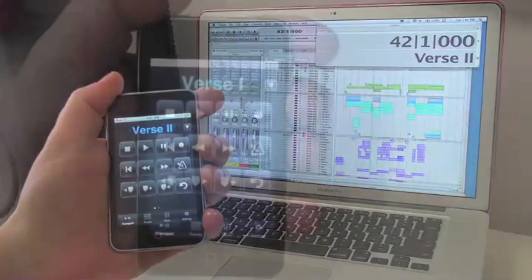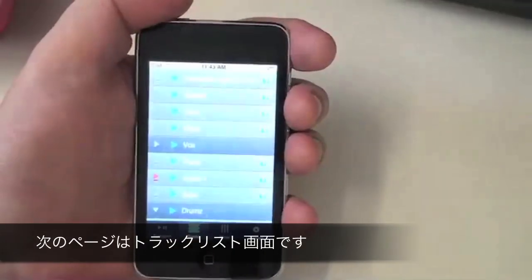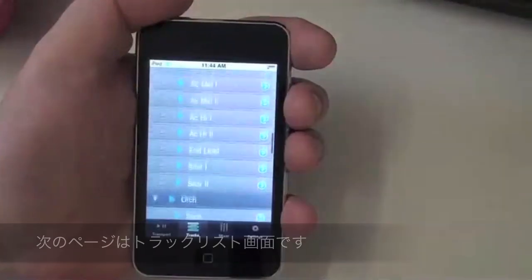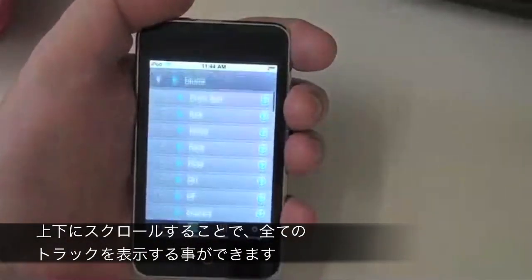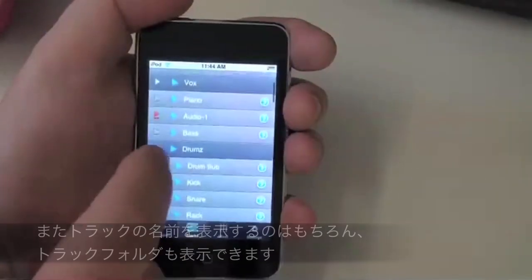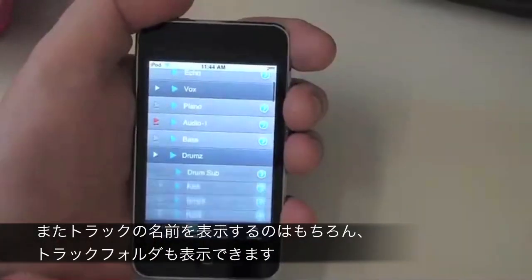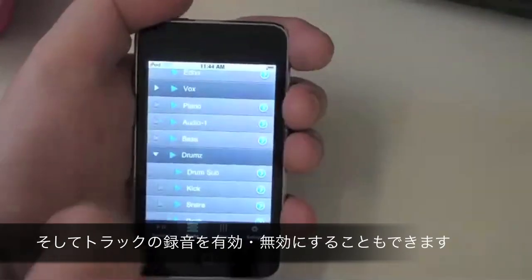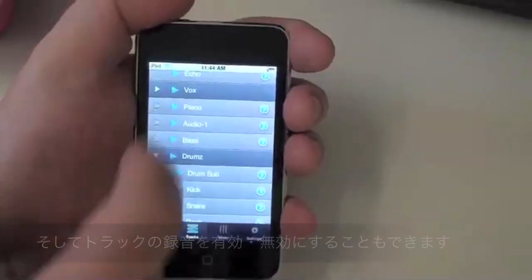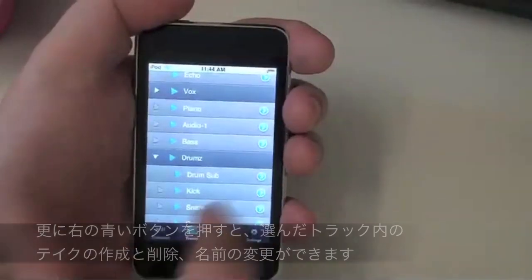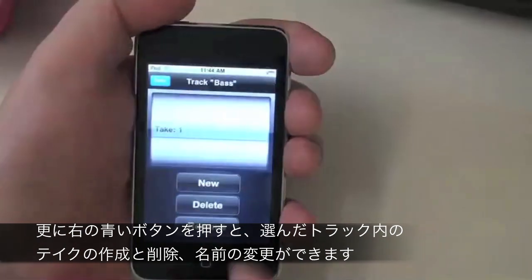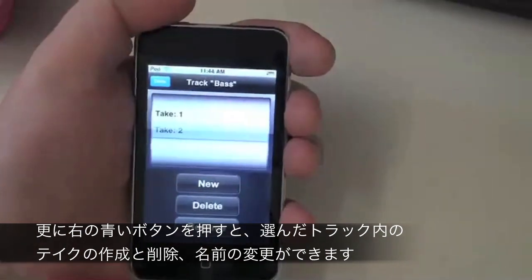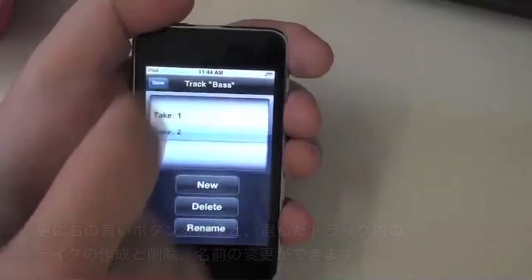The next set of pages in DP Control are for the track list. I can scroll through my tracks, I see the track names, I can see and use my track folders. I can record enable or play disable any tracks. If I press the blue button on the right of the track, I can create or delete new takes for that track only.